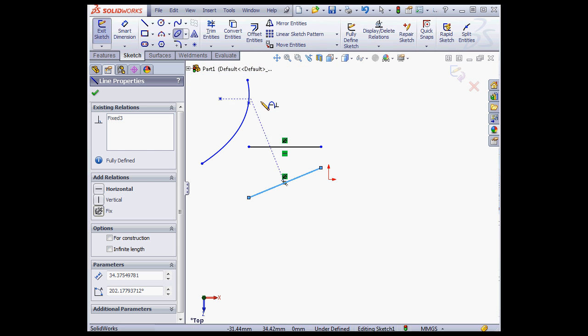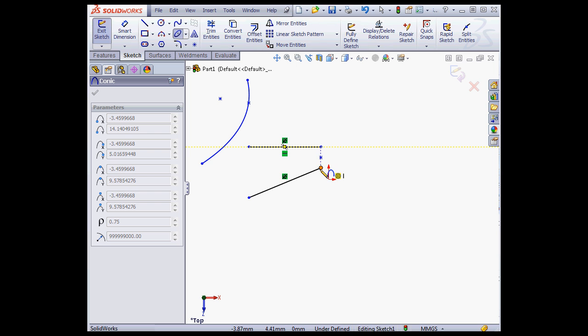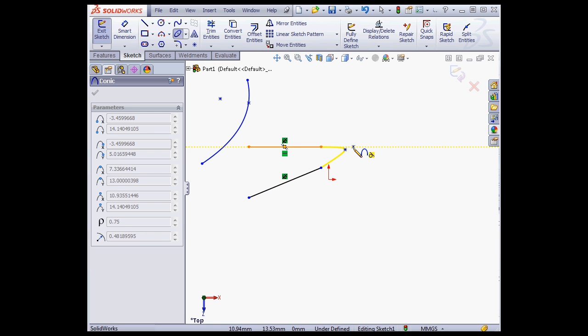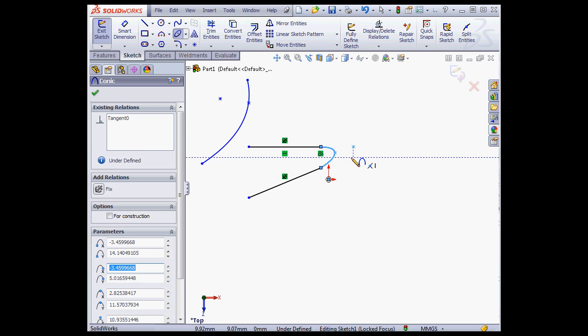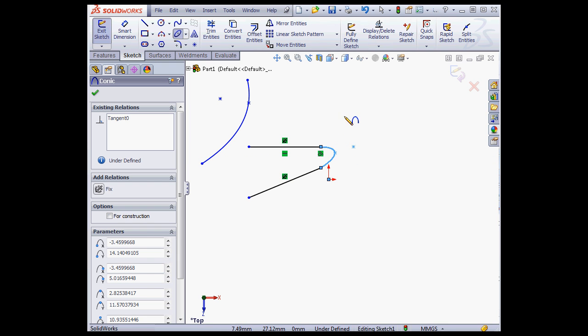Let's activate the conic curve tool now. We're going to snap to these endpoints. Next we'll define the focus, and finally the vertex. And as you see, we've incorporated tangency into the sketch.